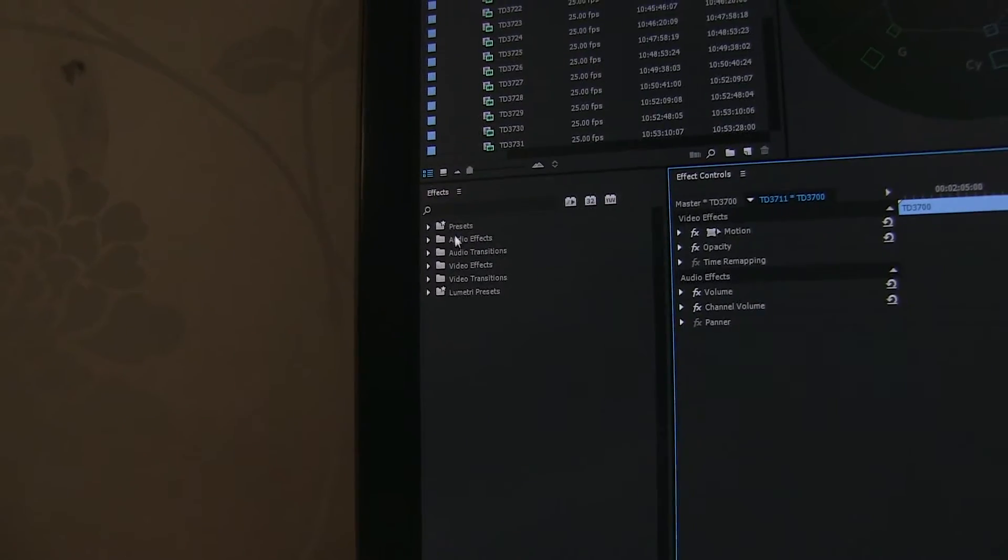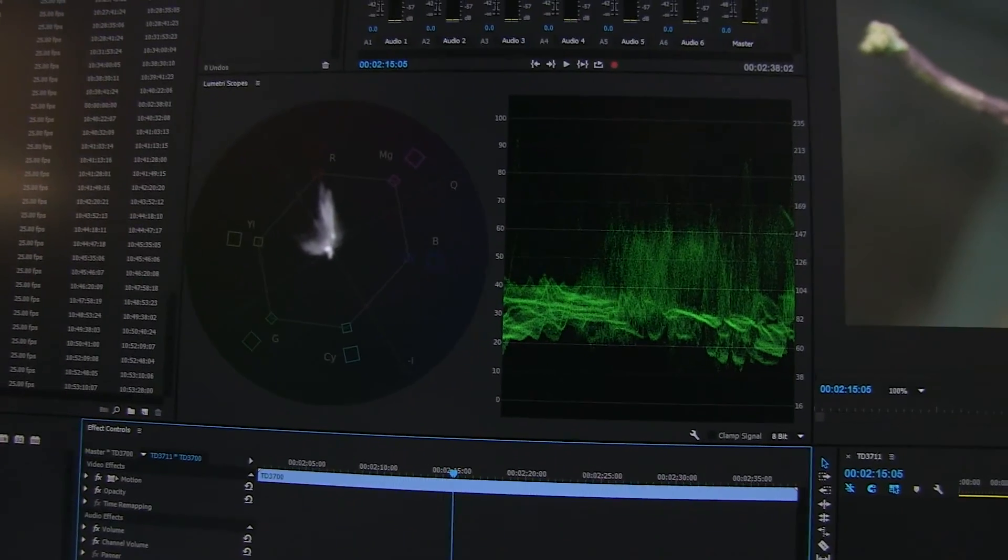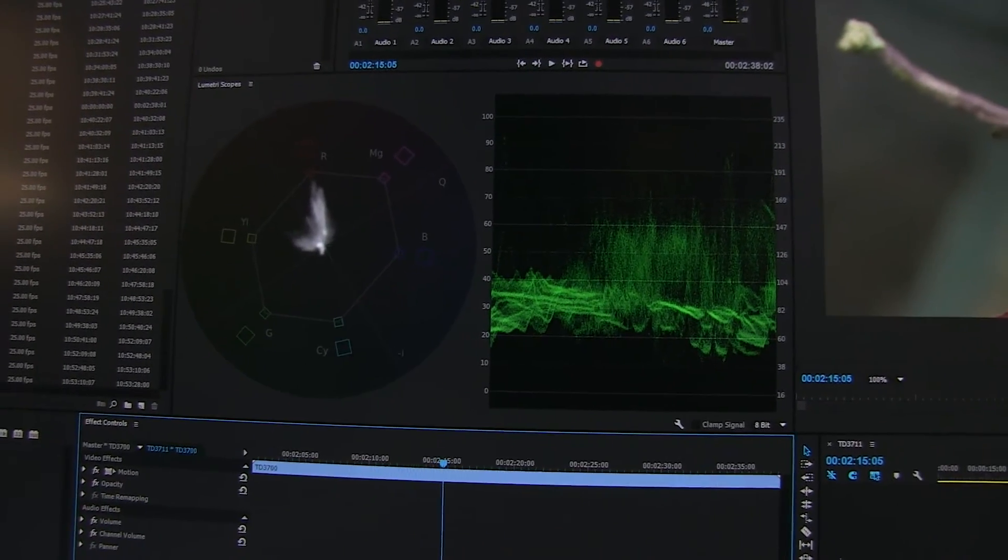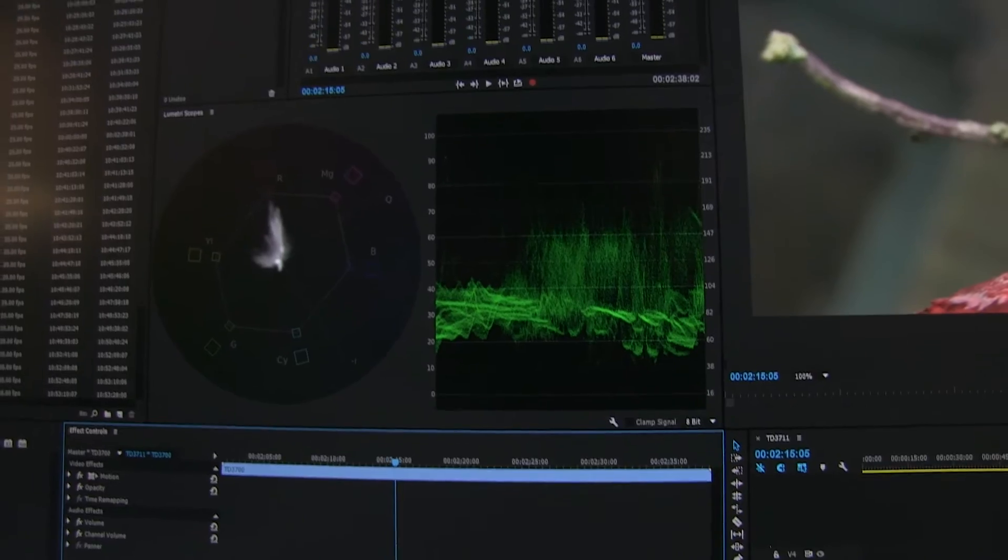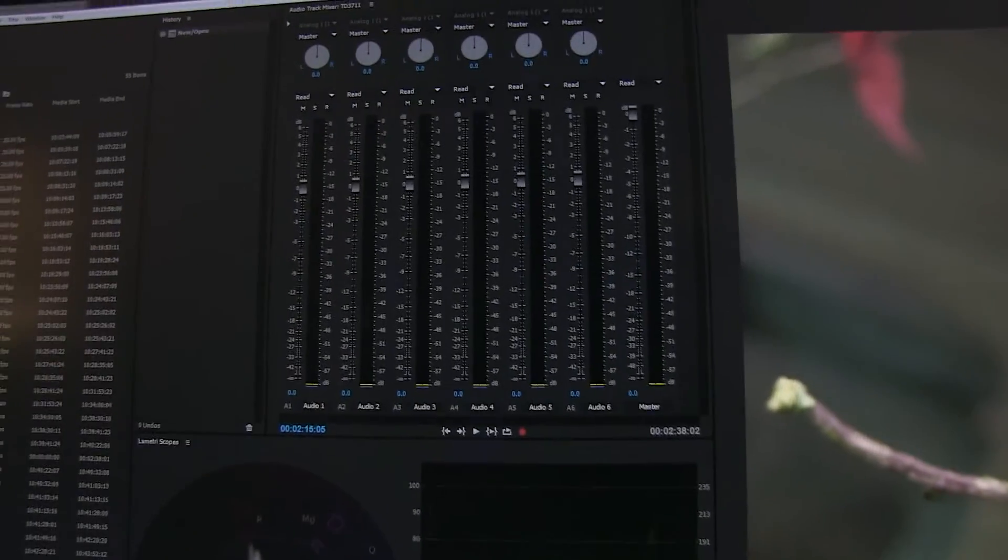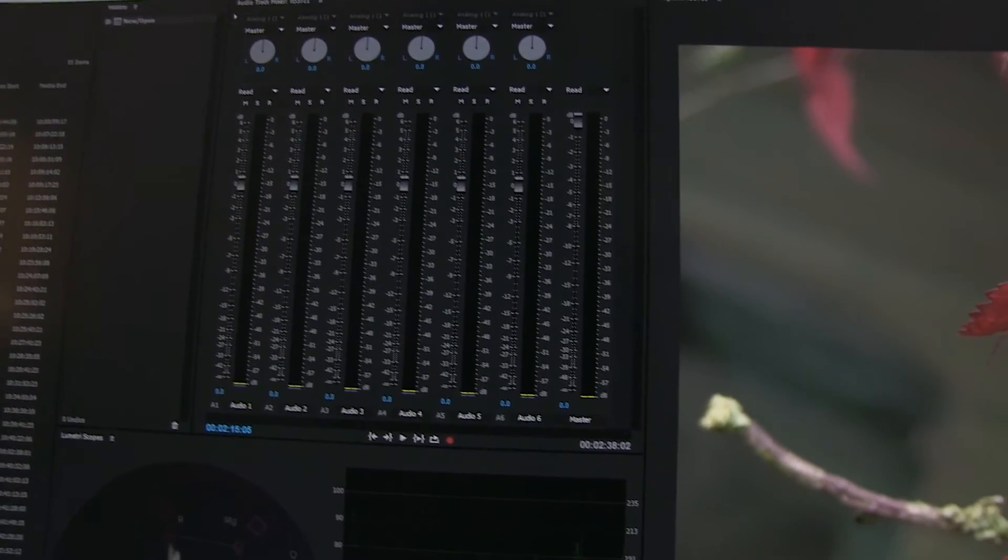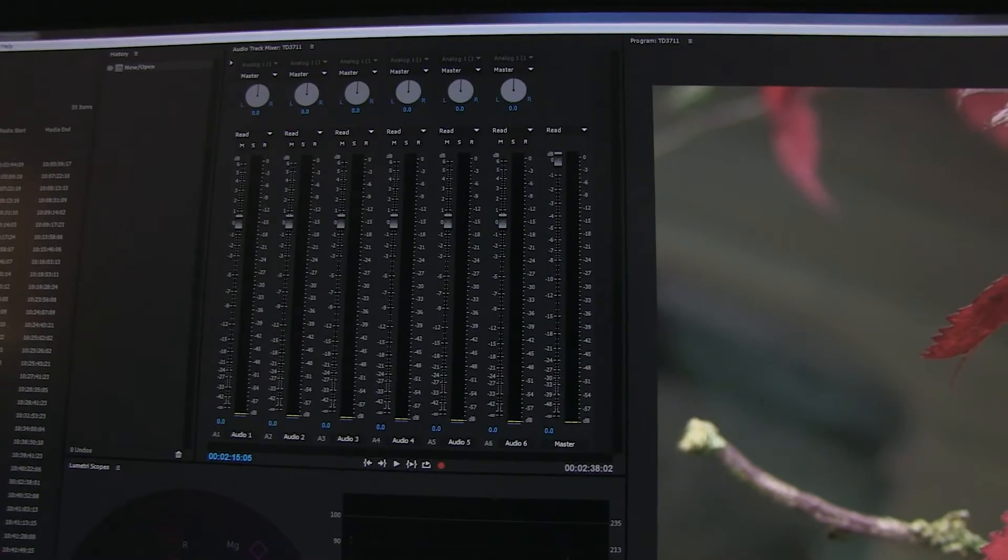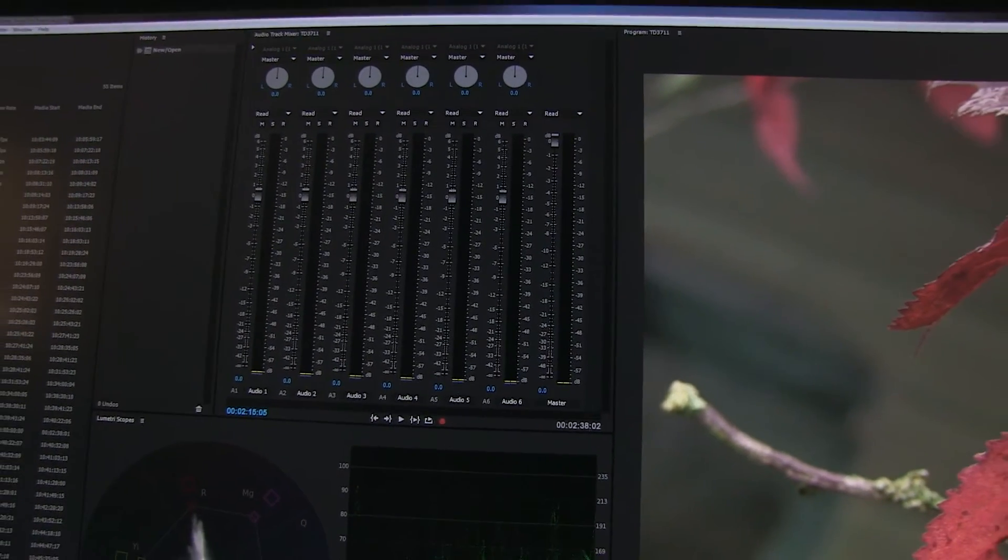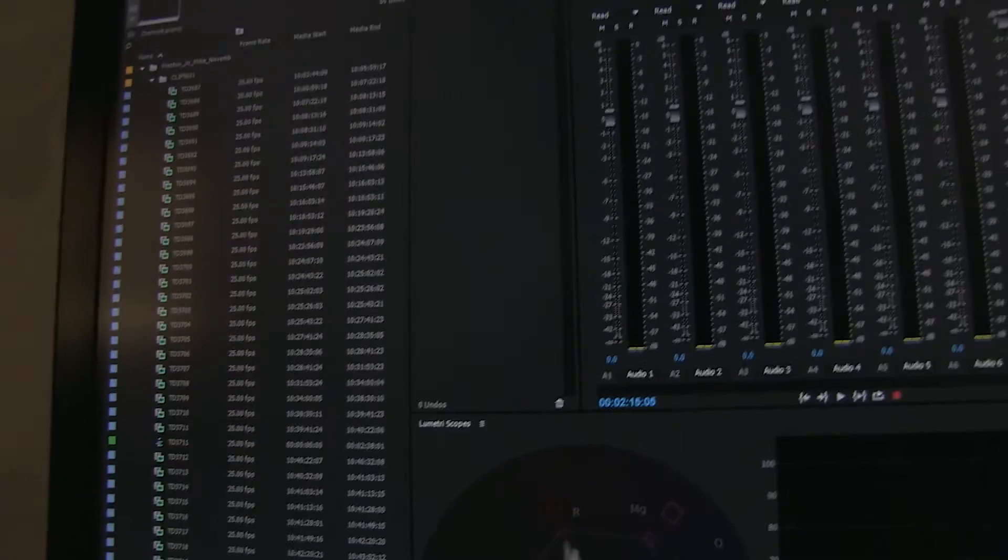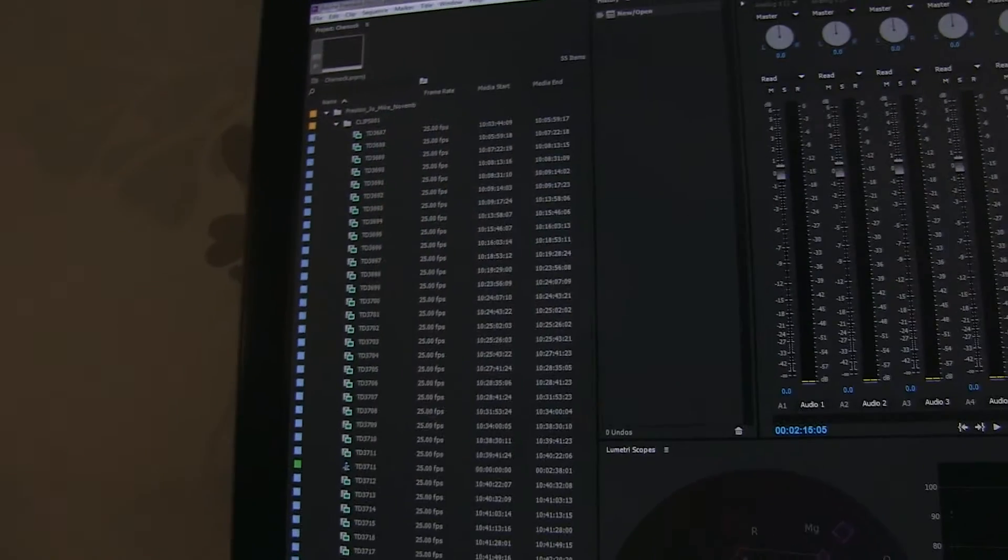And then we've actually got the list of effects here on the left-hand side. We've got two scopes open. So we've got the vector scope and the YC waveform open, permanently open. We've got multiple audio tracks in there. So seven audio tracks, the master, or six plus the master.